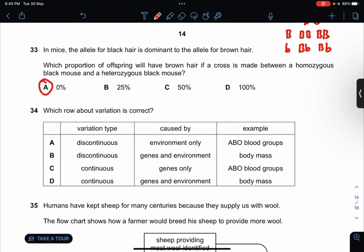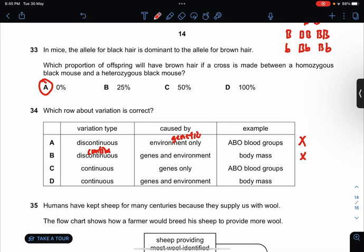Which rule about variation is correct? This is supposed to be genetic — no. This is continuous — no. This is discontinuous — no. So the answer is only D.